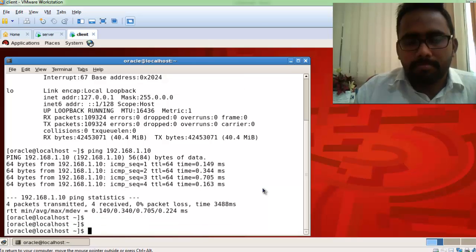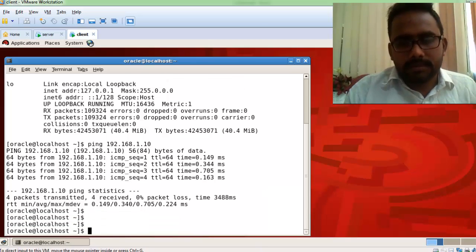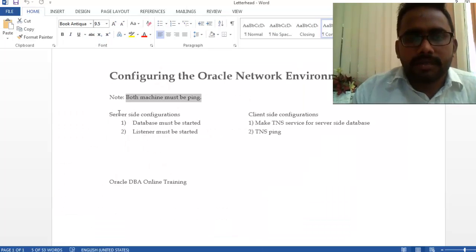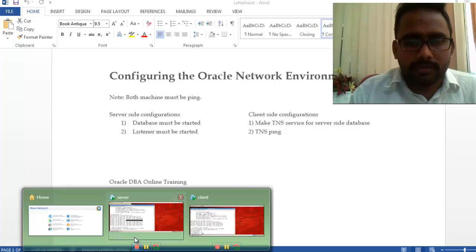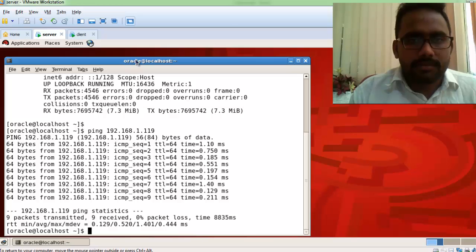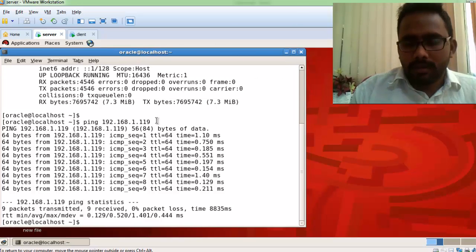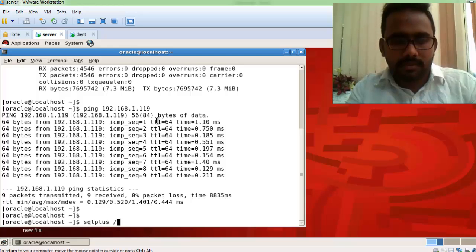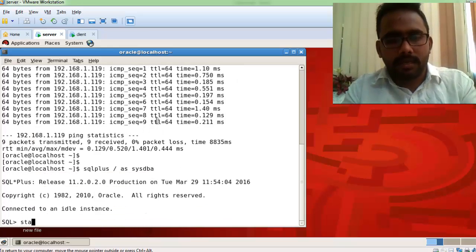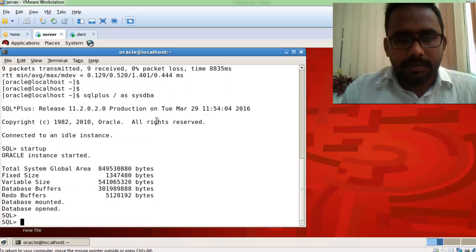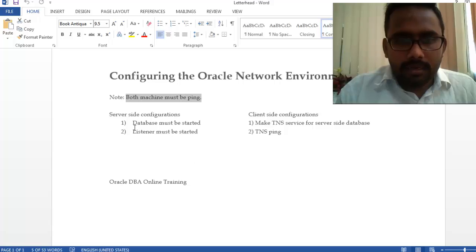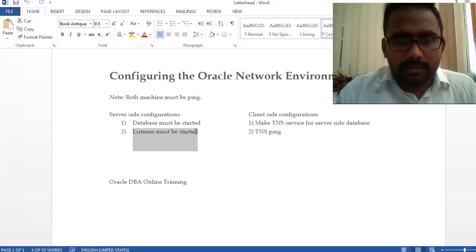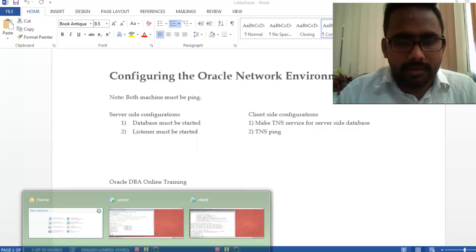Next, on the server side, your database must be started. Log in to your database on the server machine and start it — the database is now started. The second condition is that your listener must also be started on the server machine.